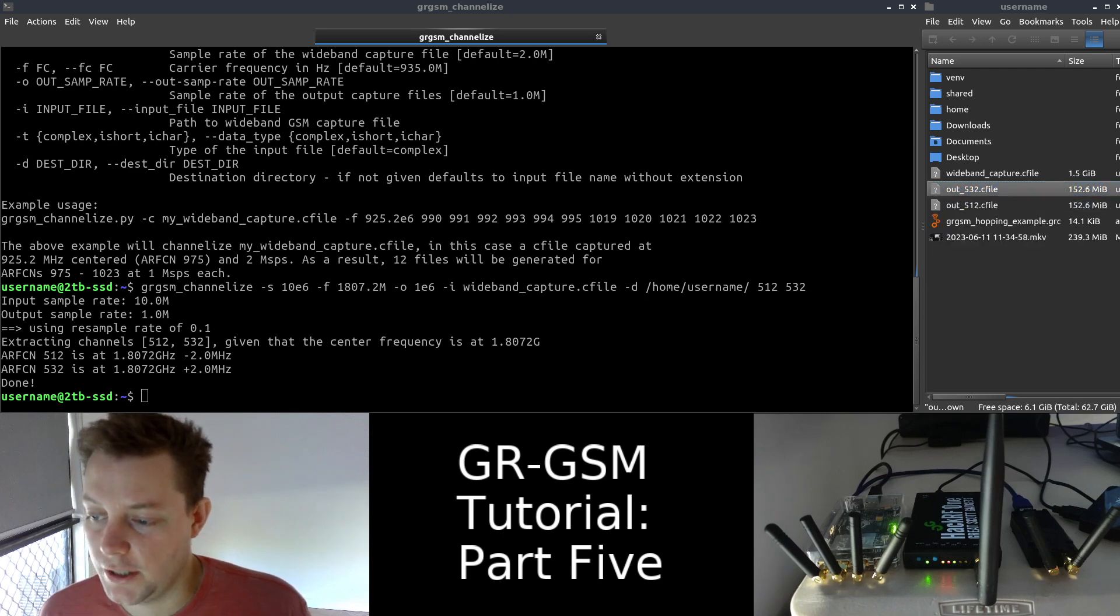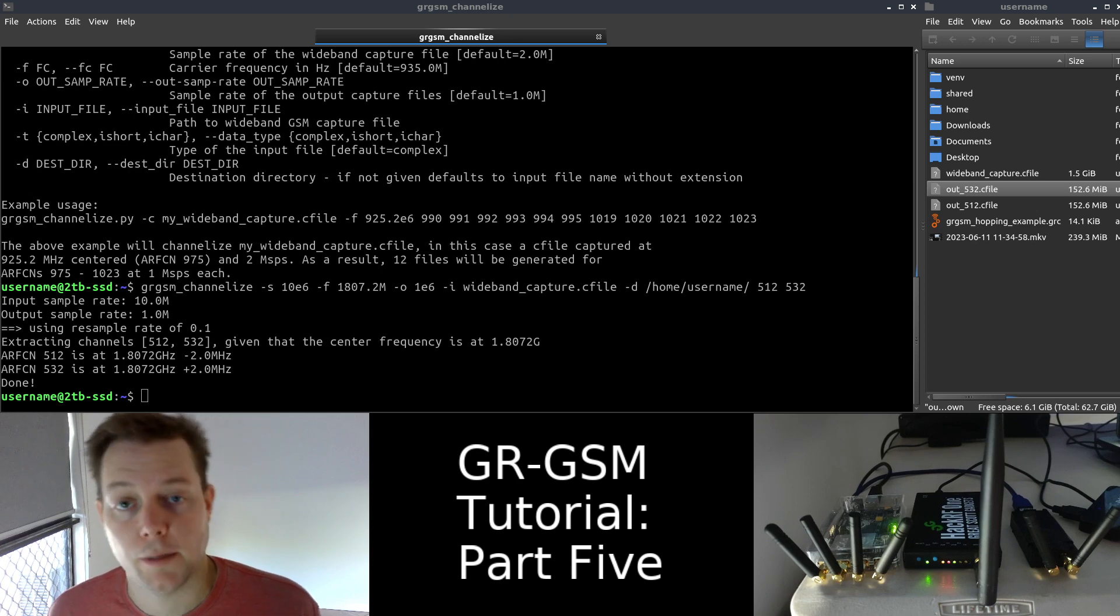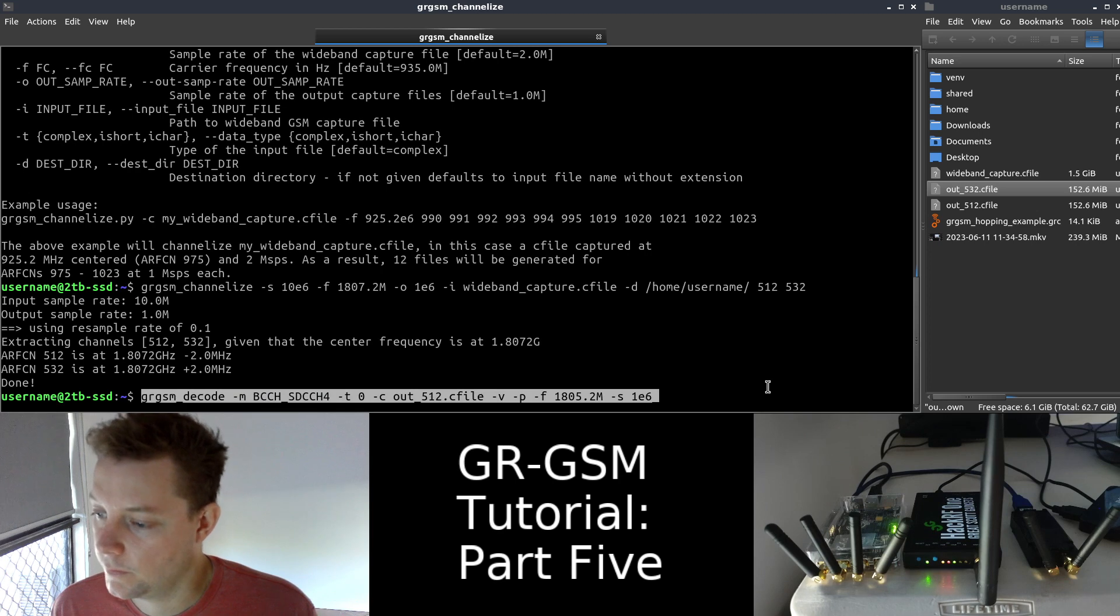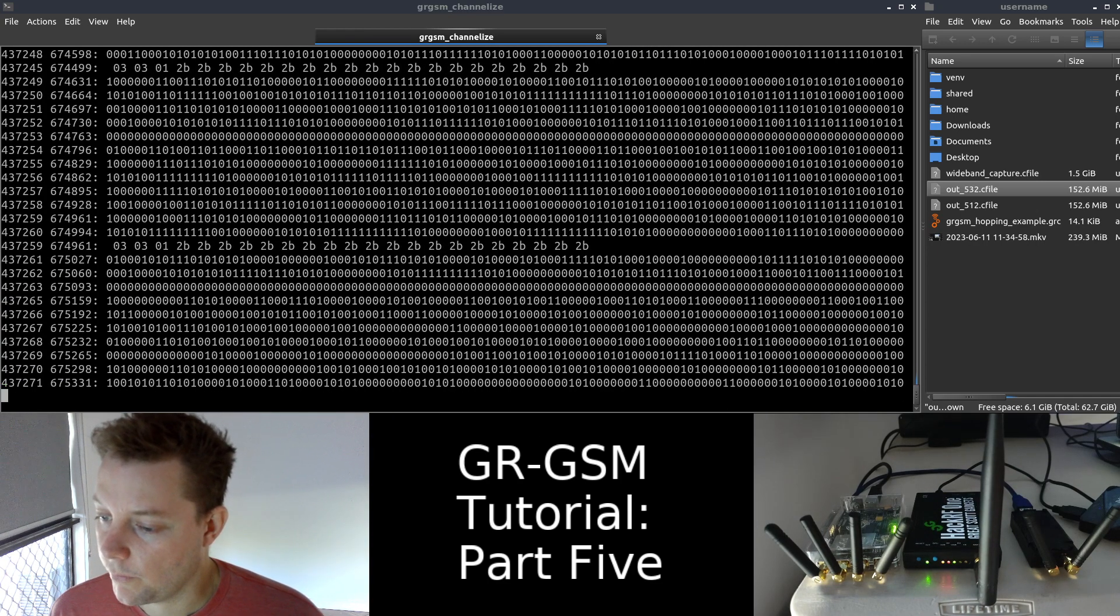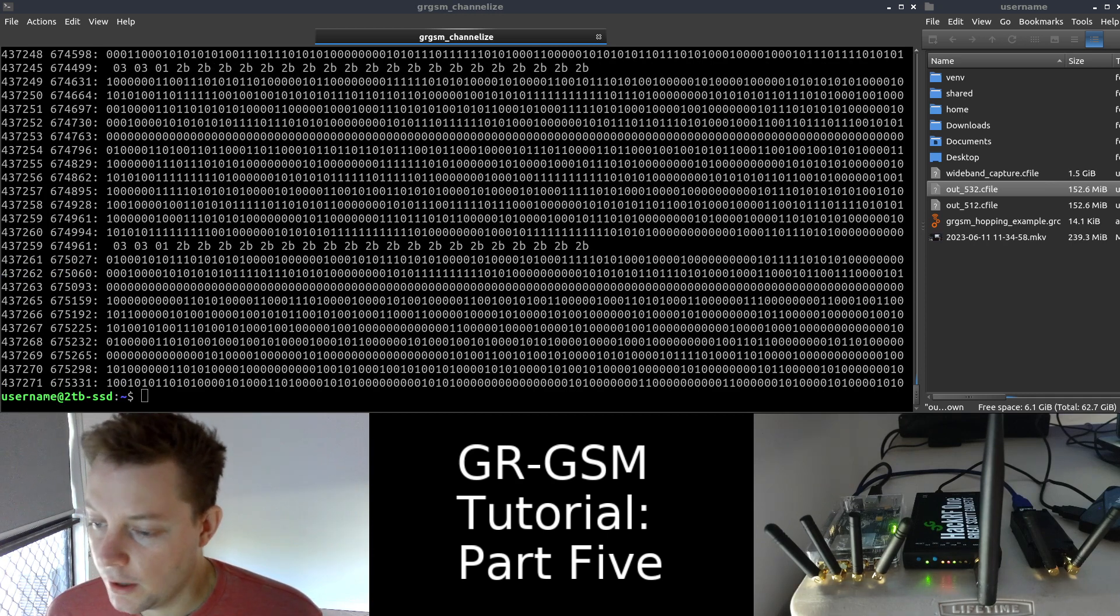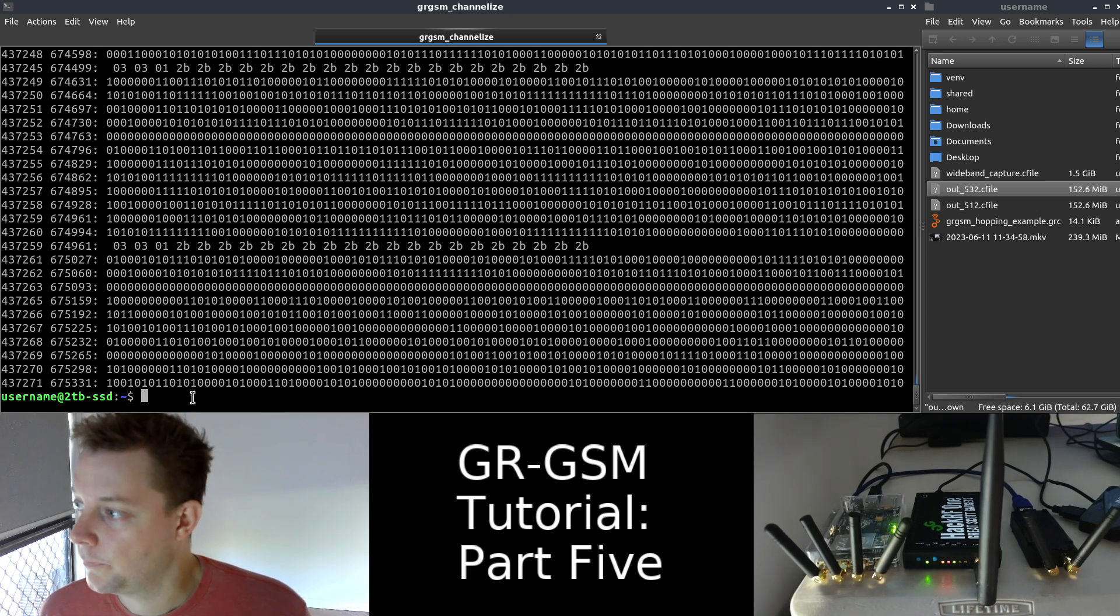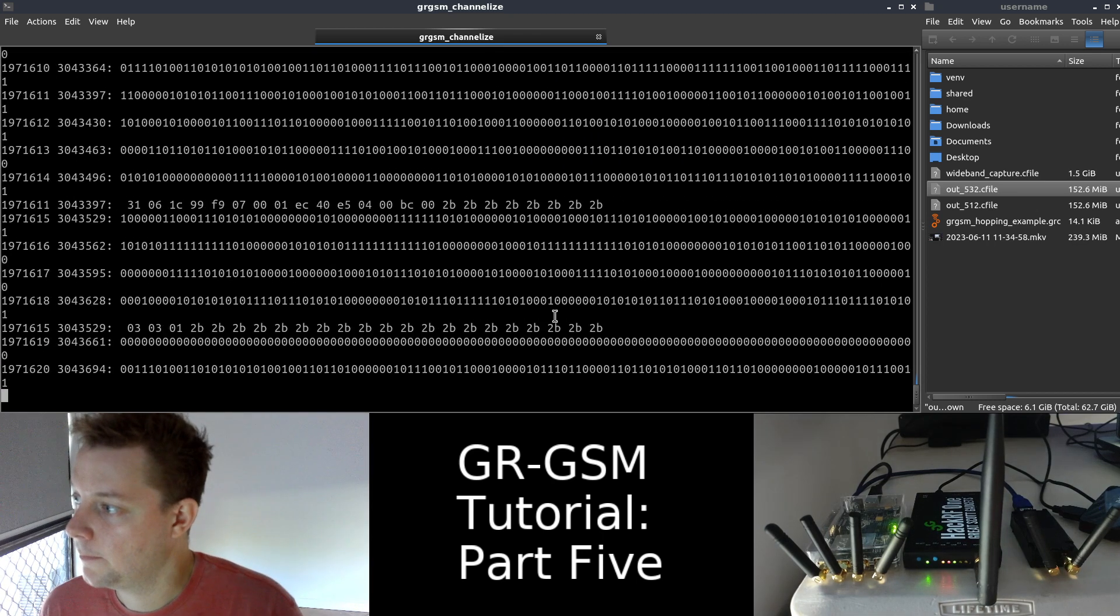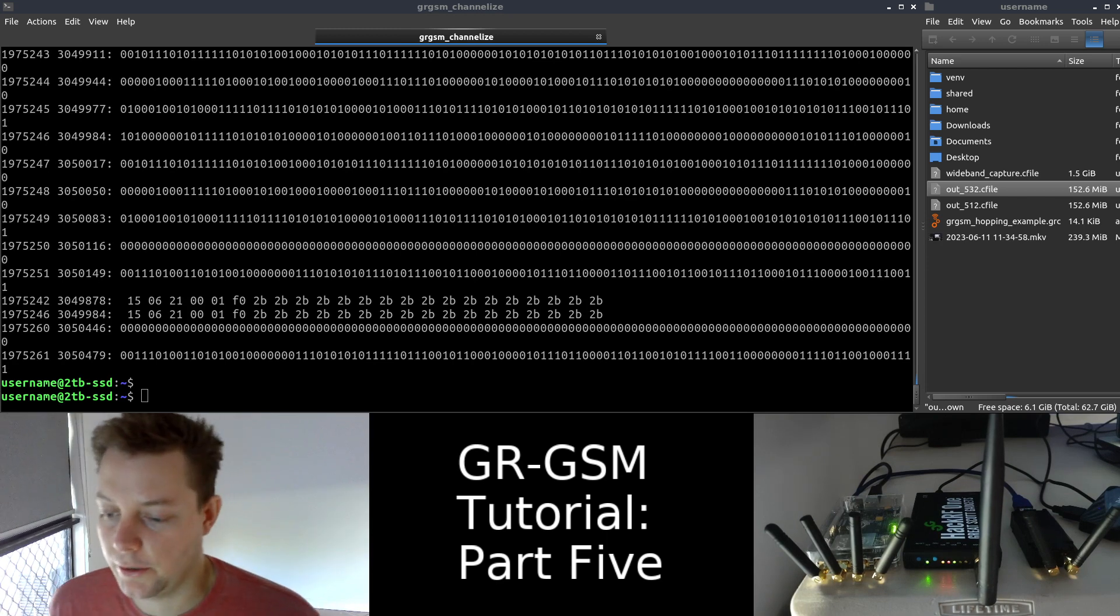Just to make sure that GR-GSM channelized has done its job correctly, we will go ahead and use GR-GSM decode to demodulate these two capture files and see if we can get some human readable data displayed for us in Wireshark. So I'll just copy the next command for GR-GSM decode and we'll run it by hitting the enter key. And we can see that we get a successful decode. Next, I'll copy and paste the command to decode the second channelized output file, and we will run that command. And we can see that we have another successful decode. So yeah, that is really cool.